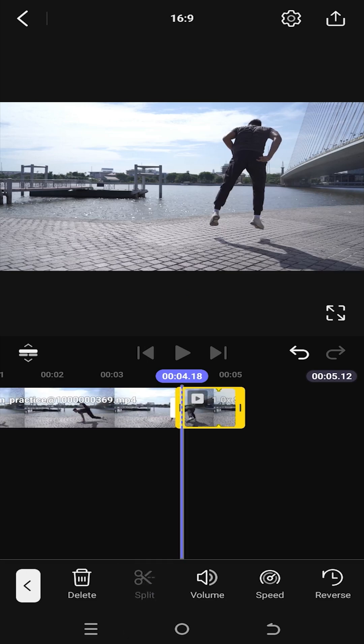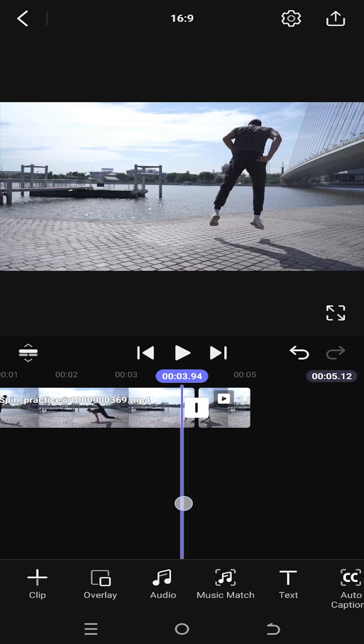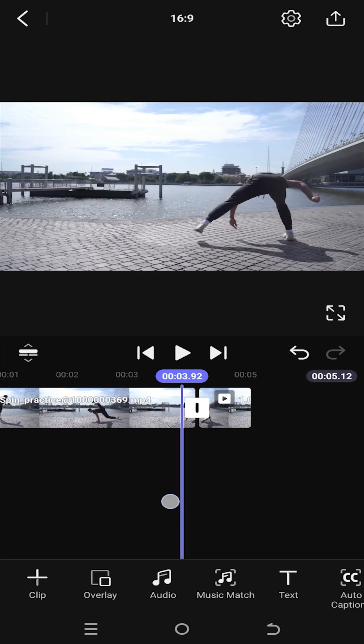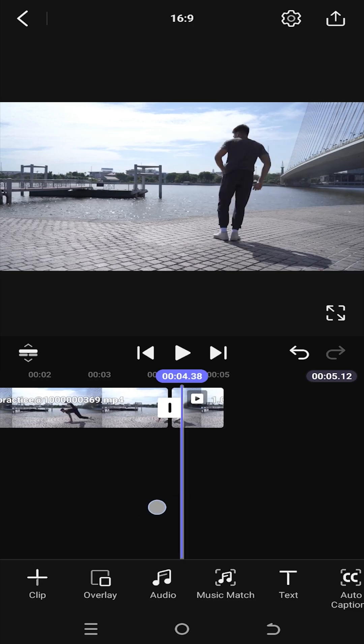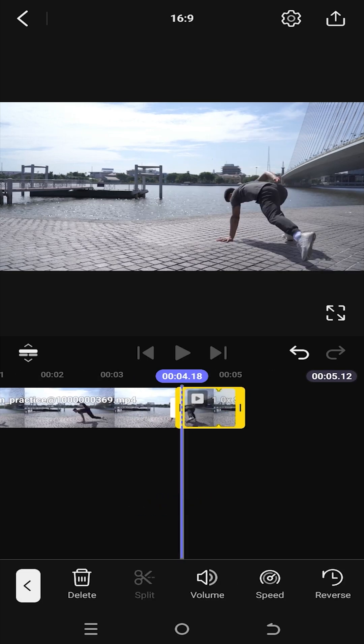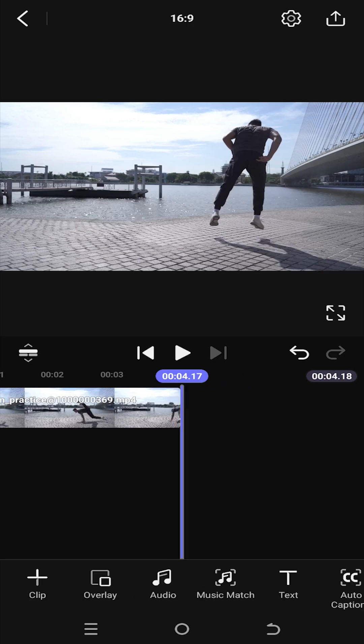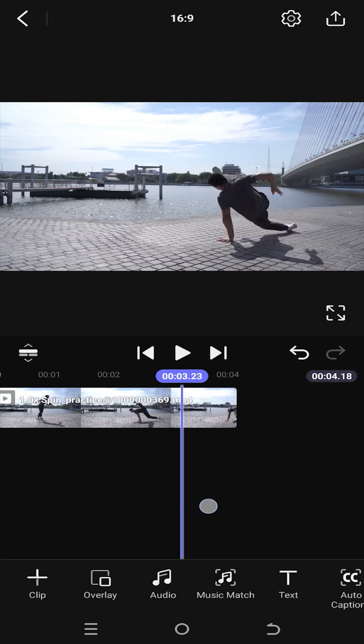Tap on empty area to clear the selection. Now as you can see that our video clip is divided into two parts. Select the part you want to remove, then press on delete.